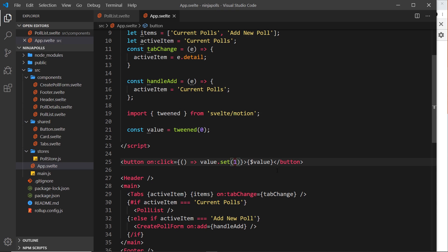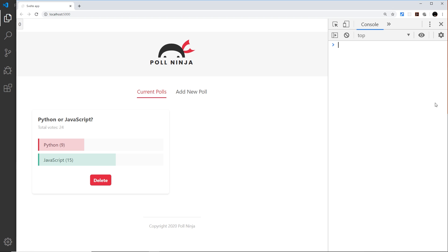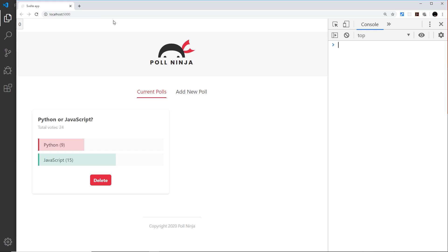It transitions from zero to one, so we get a range of different numbers over time transitioning as the value, and that value is over time being output inside the button. Let's take a look at this in action. Currently it's at zero because that is the beginning value. If we click on this you'll see it transition to one - it doesn't go straight to one, it transitions.